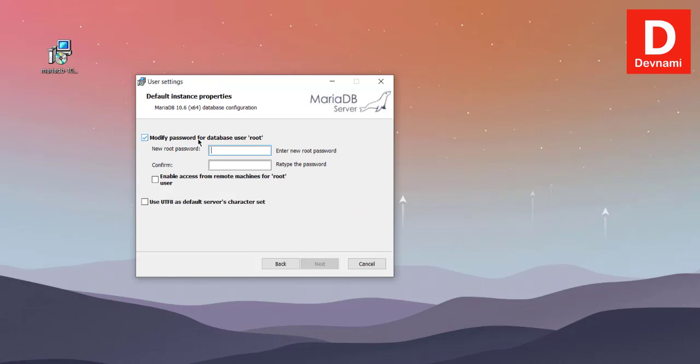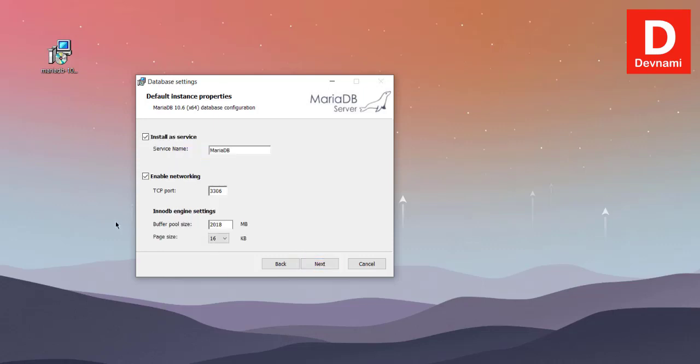Here you can choose the password. So let's add demo1234. Next, you can see a service named MariaDB, also TCP port 3306. You can change this if you want. Also page size 16 KB - you can increase that or also change the pool size.